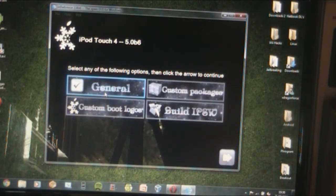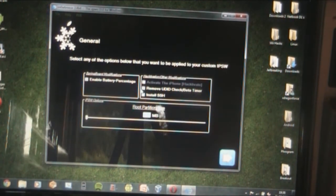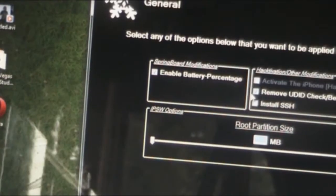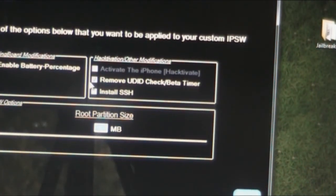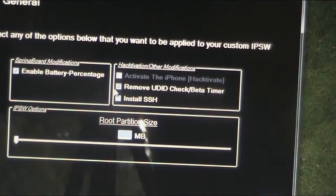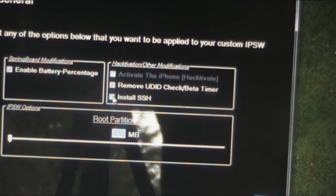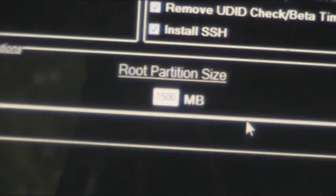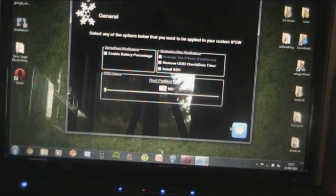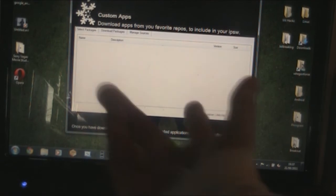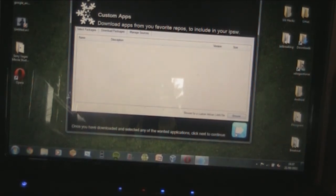We're going to do expert mode — General — next. What we're going to do here is enable battery percentage if you want, and remove the UDID beta timer — you have to do that, it is absolutely 100% necessary. Check install SSH — make sure you do that. And set your root partition size to maybe 1500 megabytes — that's like the maximum. If you have any custom packages you'd like to install, do that, otherwise hit next.